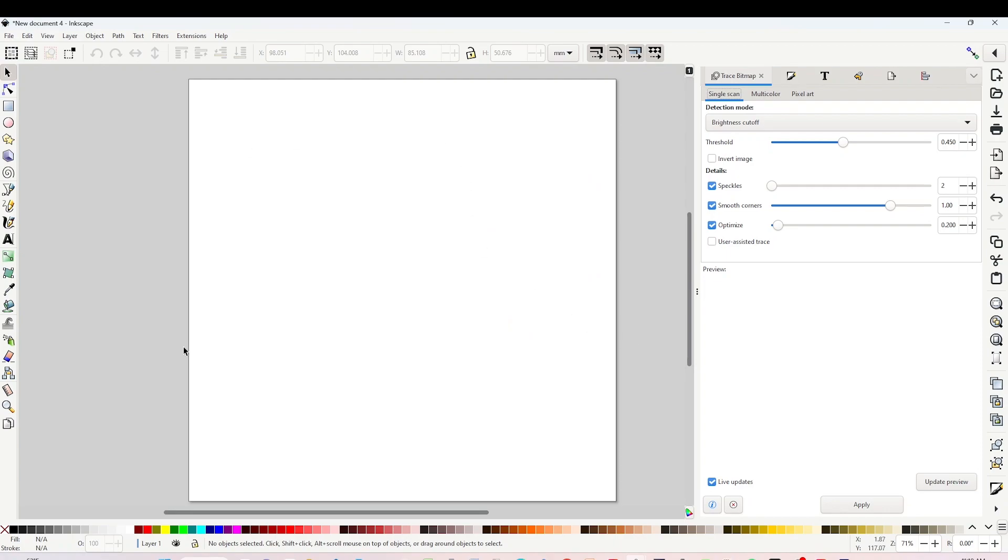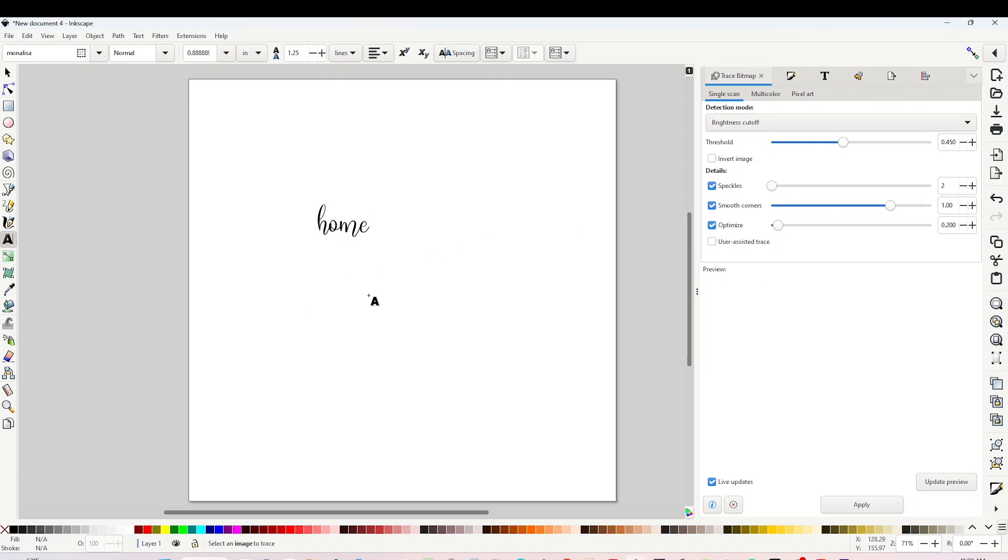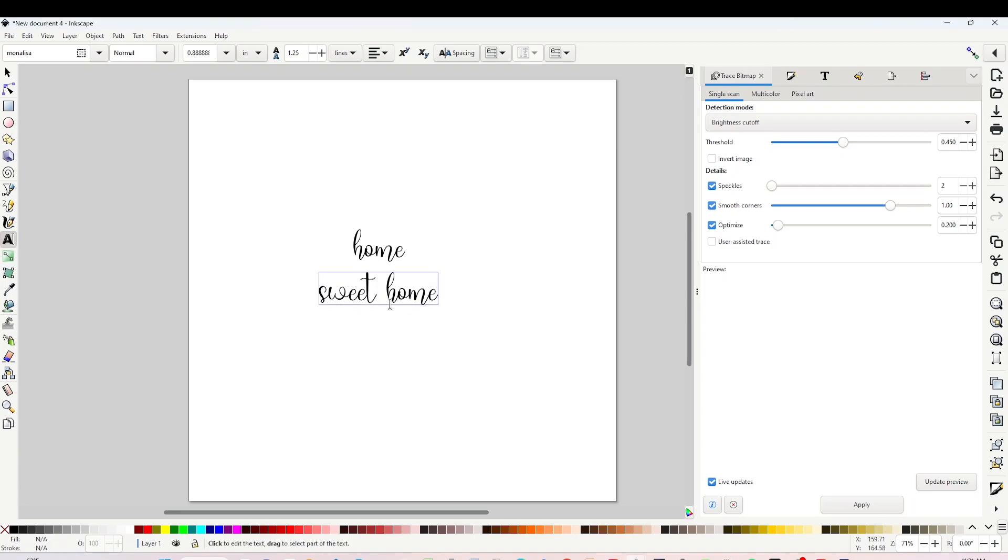Now I will add text. Click on the A, then click on the canvas and start typing. This font is called Mona Lisa but I will be using different fonts.